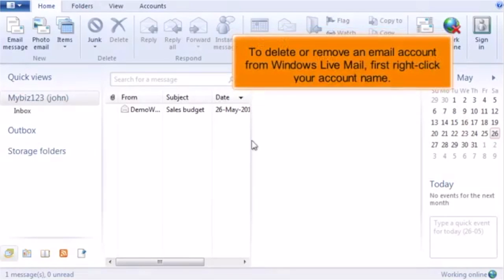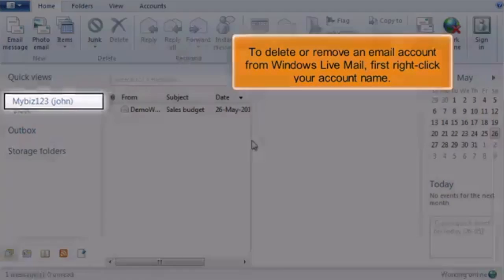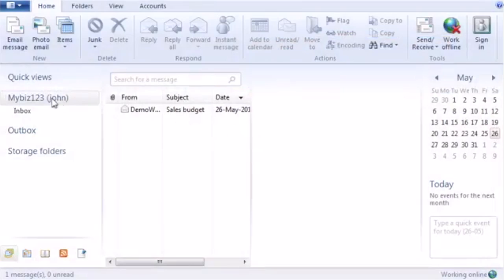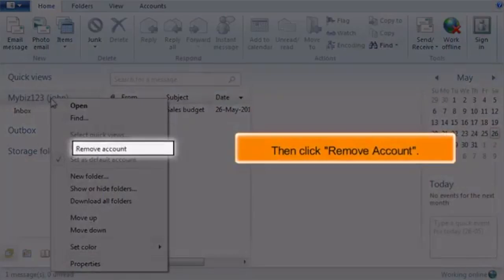To delete or remove an email account from your Windows Live Mail, first right-click on your account name. Then click Remove Account.